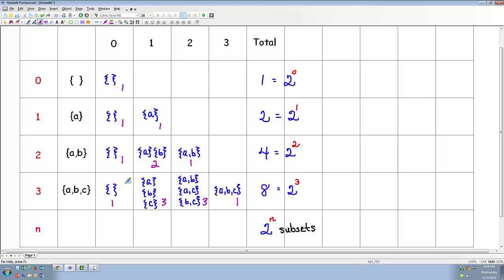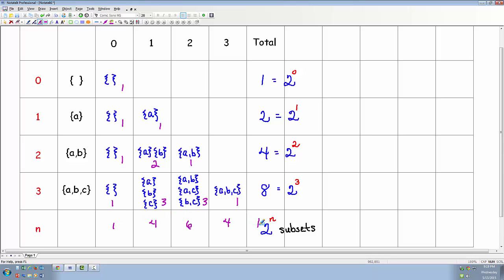One, one. One, two, one. One plus two is three, two plus one is three, and we have ones on the end. What would be the next row? We'd have one, four, six, four, one. So if we had four elements, then there would be one subset containing no elements, four subsets containing one element, six subsets containing two elements, four subsets containing three elements, and one subset containing four elements. And if we added those together, we would end up with two to the fourth. So interestingly enough, writing out the subsets creates Pascal's triangle.